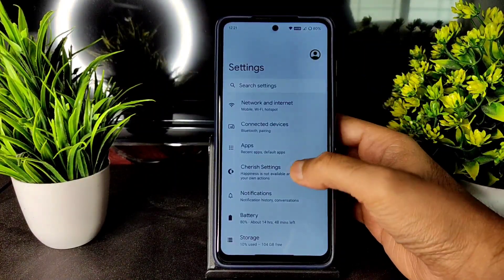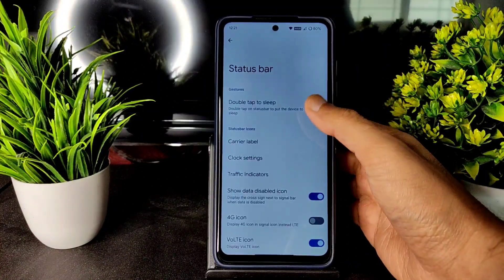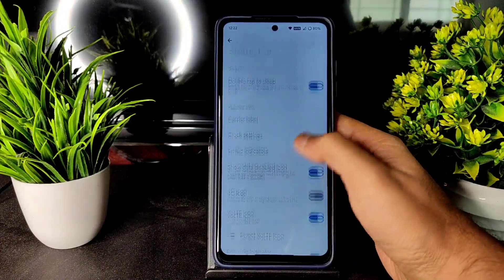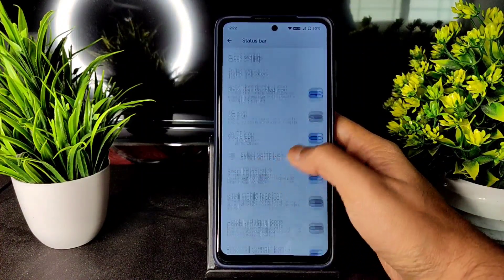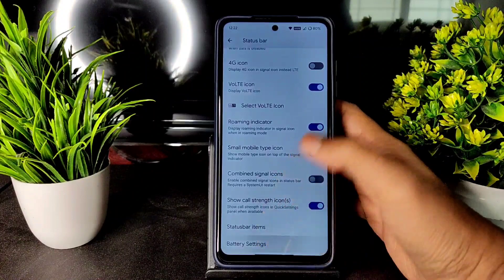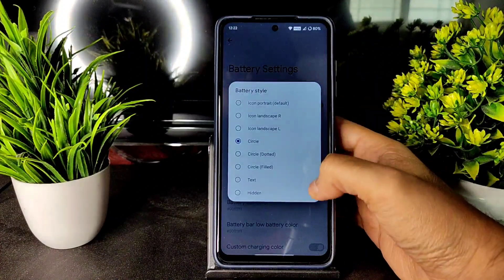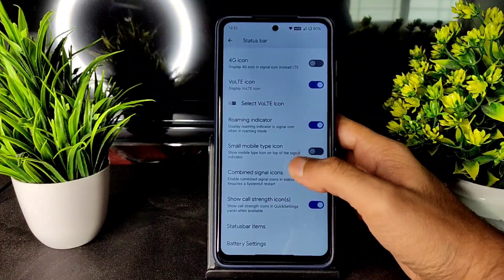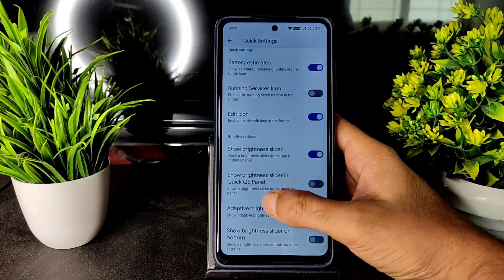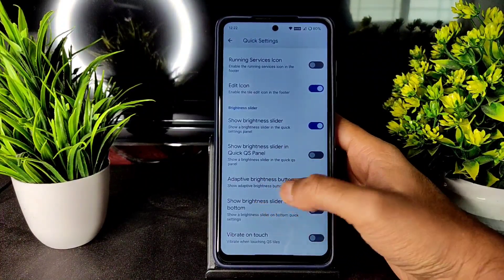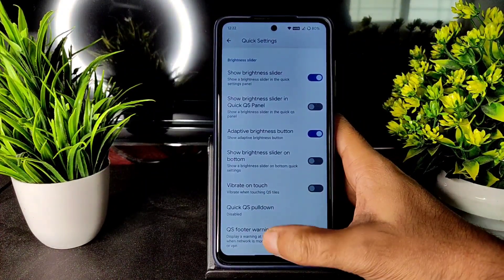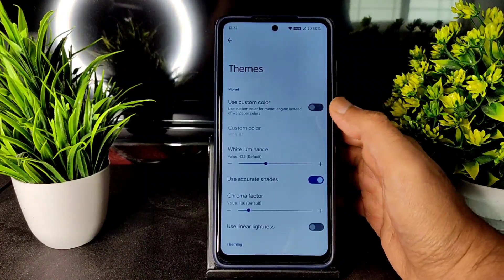In the settings panel you get all the basic settings plus Cherish Settings. In the status bar section you can change: double tap to sleep, carrier label, clock settings, traffic indicators, 4G icon, VoLTE icon. Status bar items are plentiful. Battery style has many options. In quick settings you get battery estimates, running service icon, brightness slider options, and adaptive brightness button.